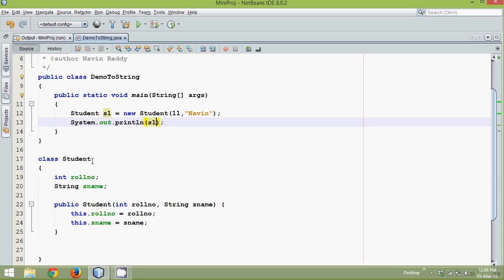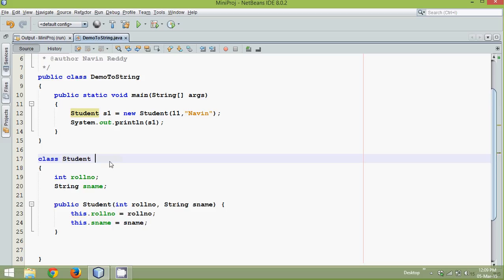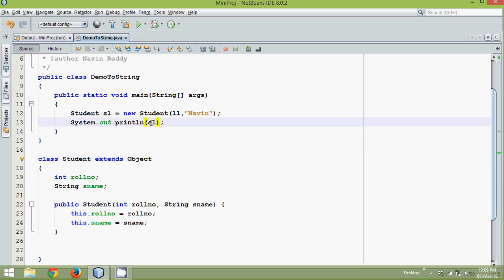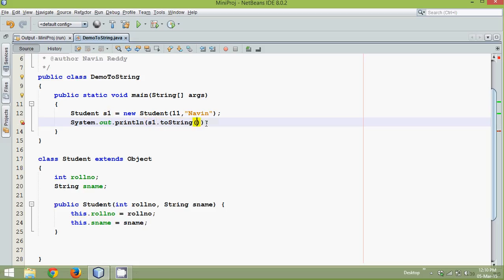Now in Java, every class, let's say Student, this will extend a class called Object. So this indirectly extends a class called Object. So every class in Java extends Object class. That means when you try to print an object, it will call a method called toString. By default, it will call a method called toString.